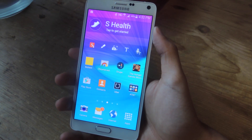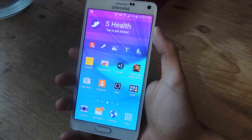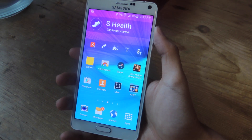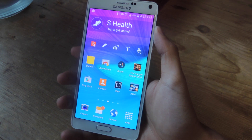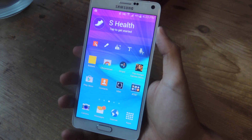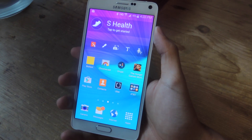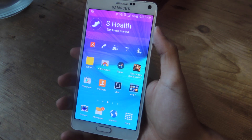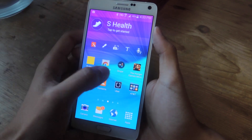Droop is currently in beta so you'll need to sign up with your email. Use the same email that you used to log in to your Play Store. Once you get the confirmation email to download Droop, you can install it.